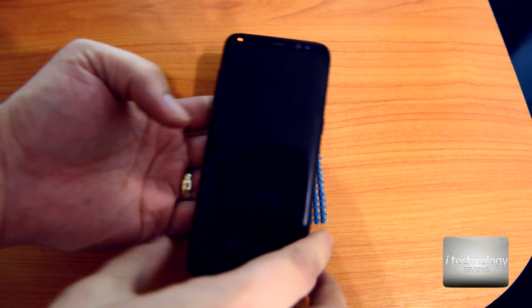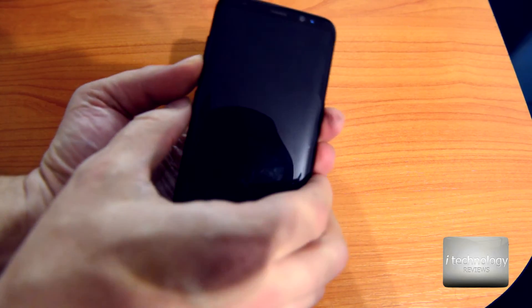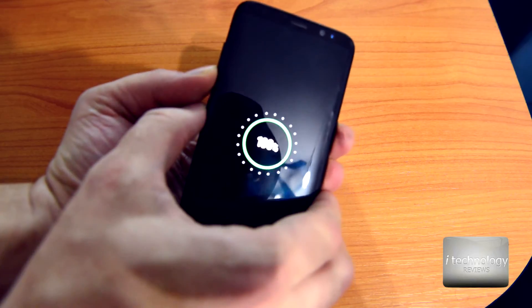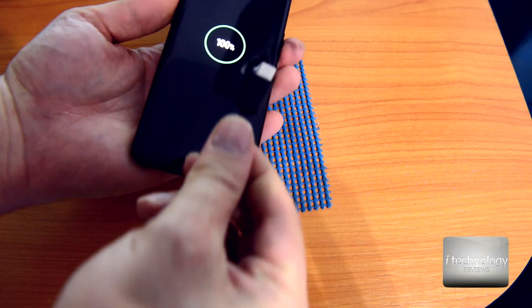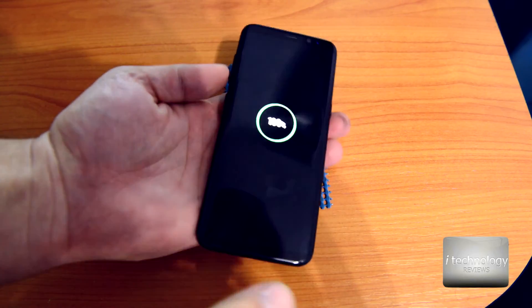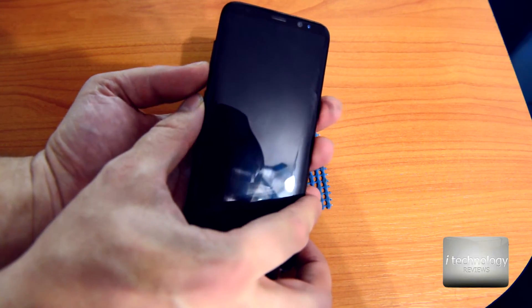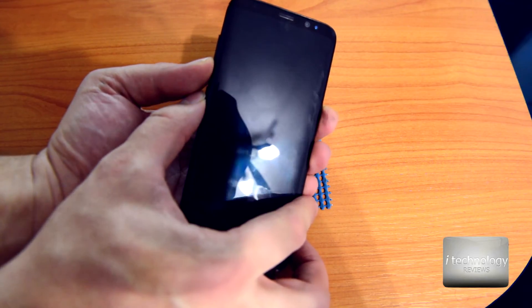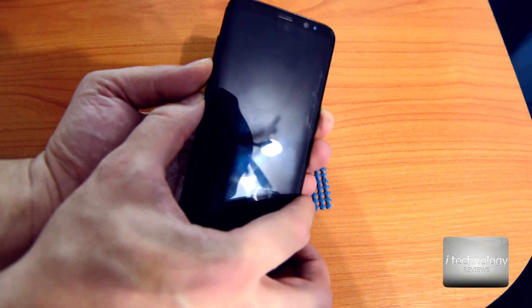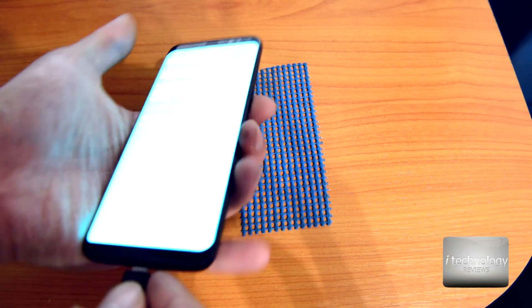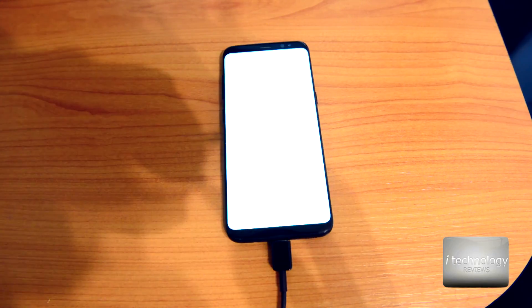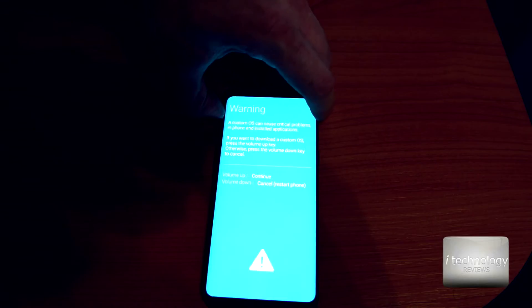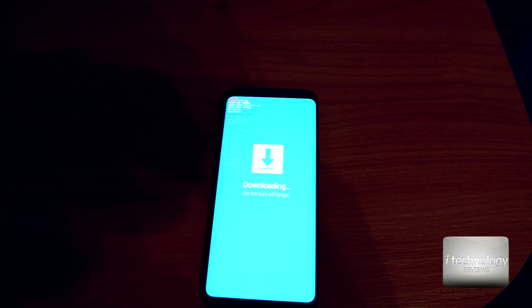Now guys, to put your S8 in the download mode, hold the volume down. First of all, unplug your charger. Hold volume down, Bixby button, and power with the power key. And here is the menu. Let's dim the light and insert the cable. So volume up to continue.